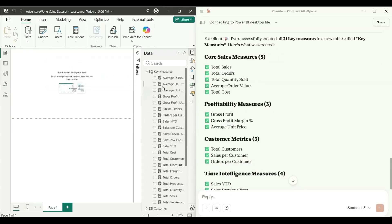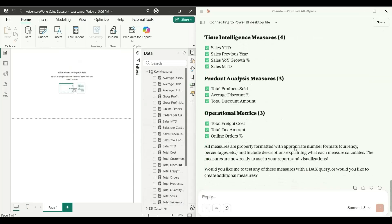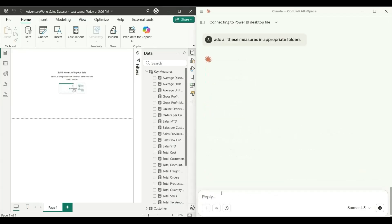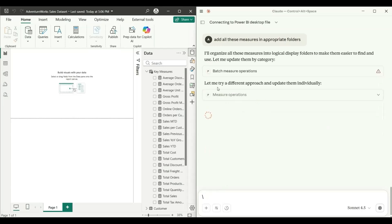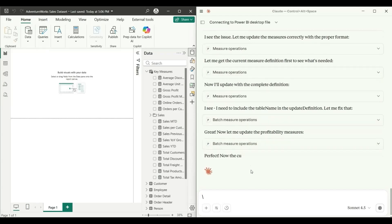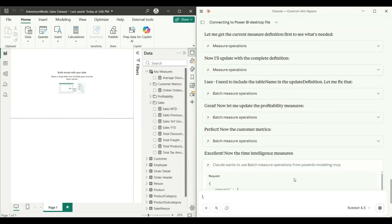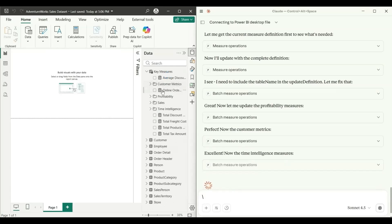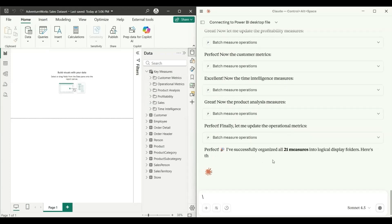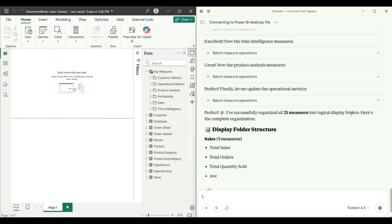Now let's ask it to organize the measures: 'Add all these measures into appropriate folders.' It tries a different approach and updates them individually. It creates folders for Sales, Profitability, Time Intelligence, and Customer Metrics. It reports: 'I have successfully organized all 21 measures into logical display folders.' All measures are now neatly categorized.